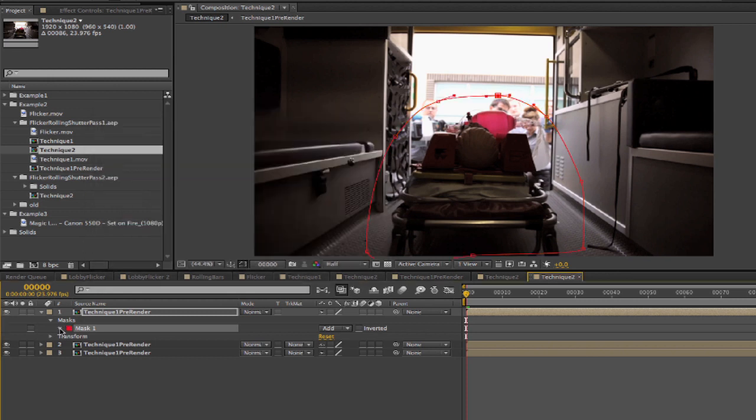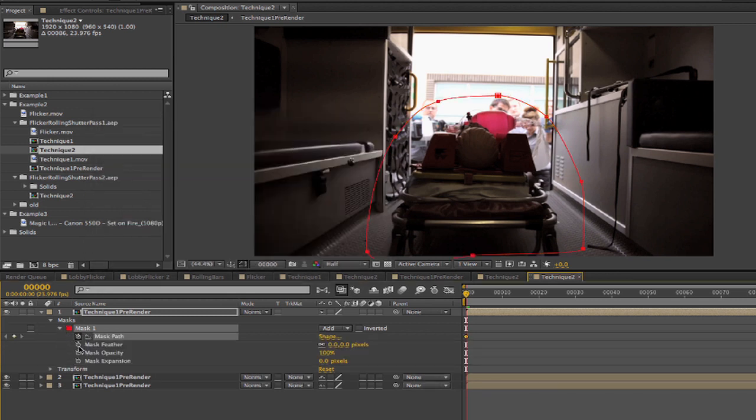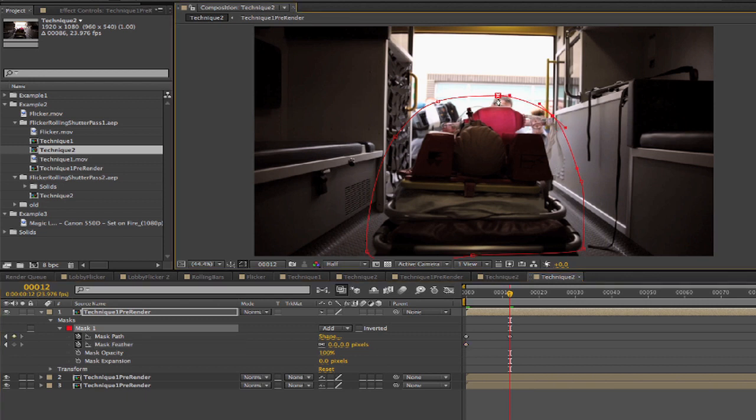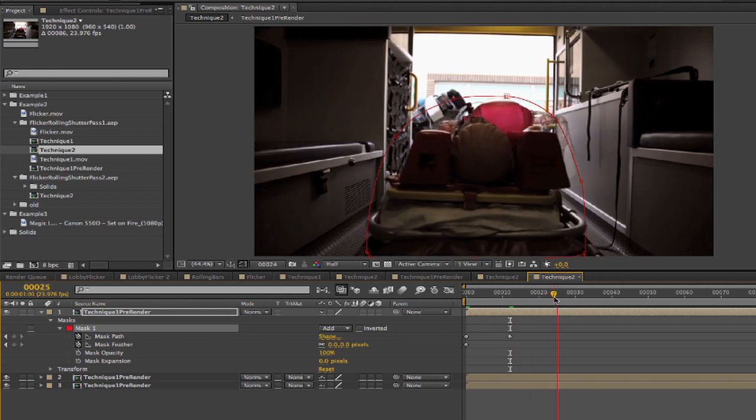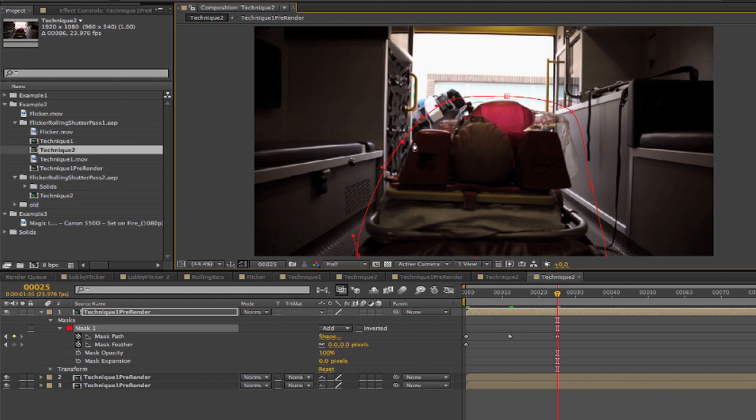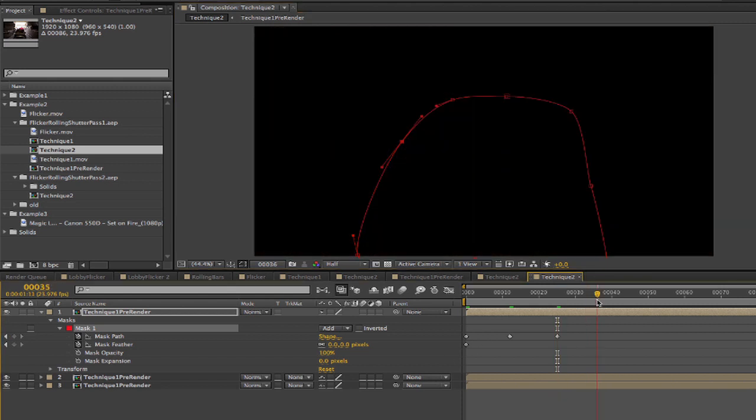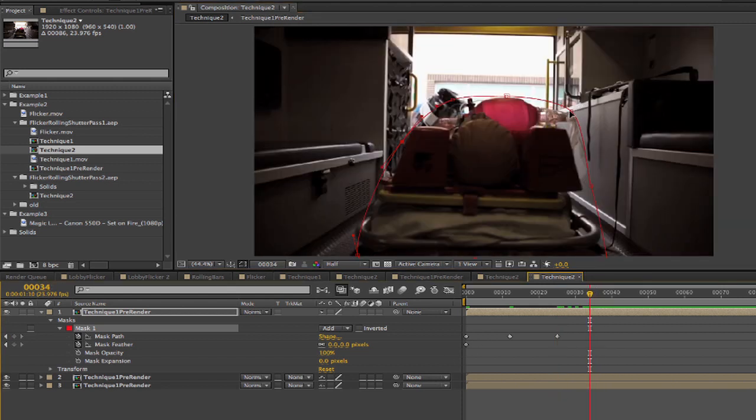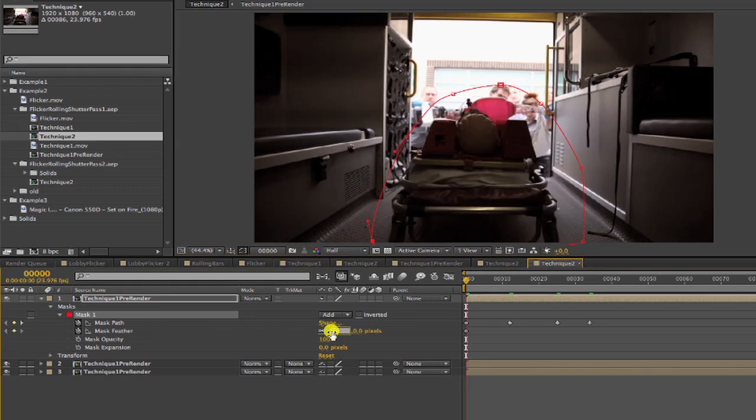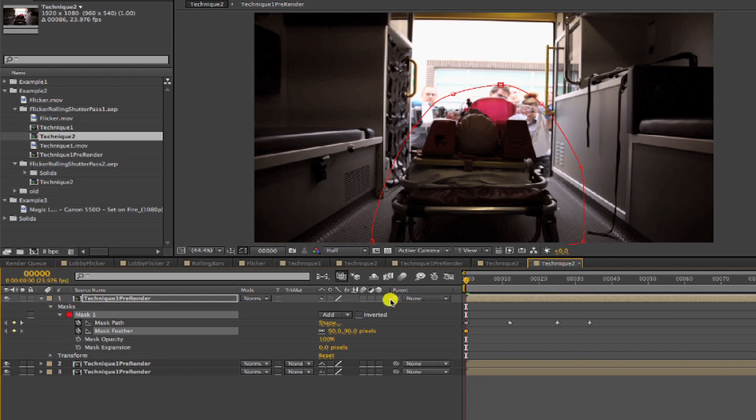We need to animate the mask. We'll just animate a few keyframes around the stretcher, around the action of the stretcher going into the ambulance. We'll be inverting this mask. We can also add a feather to the mask, and we'll make that about 90. We can make that alpha inverted matte.